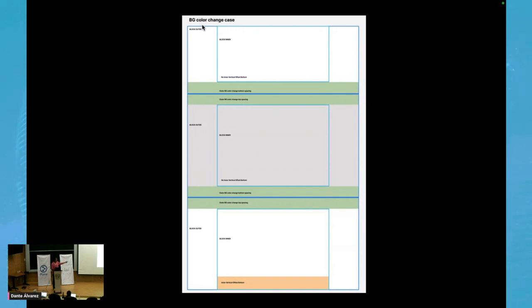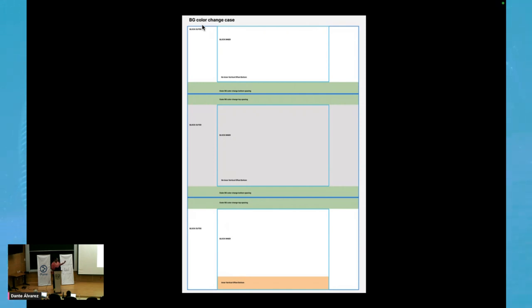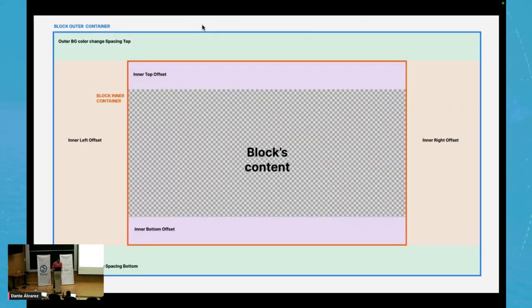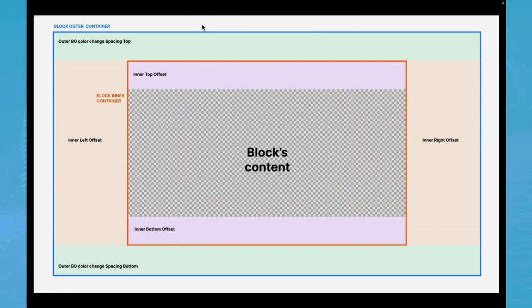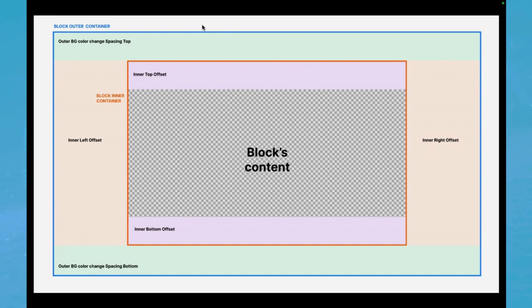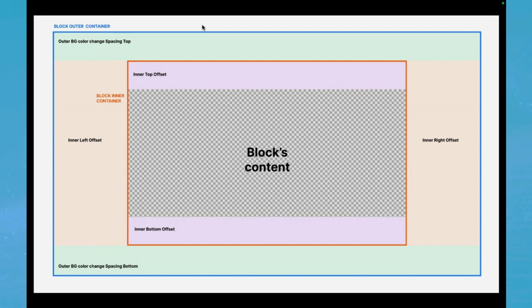And the block outer container is taking care of this extra air whenever there is a background color change. At the very end, we can assume that the fourth block at the very bottom would be also white, since then the space that we see in orange is just the normal space between the blocks. Here we can see all the possible elements that this proposed anatomy could include. They would probably never all exist at the same time. But we can see again the block outer container in blue. We can see the outer background color change spacing top and bottom, depending if the previous or the next block shares the same background color.